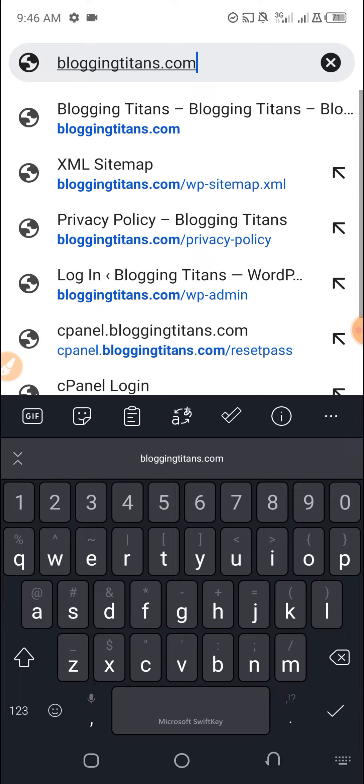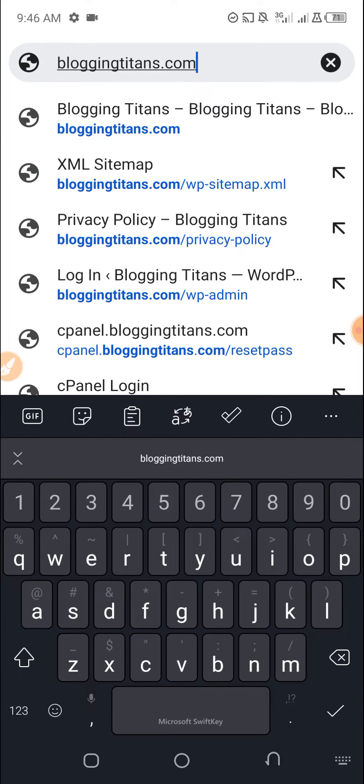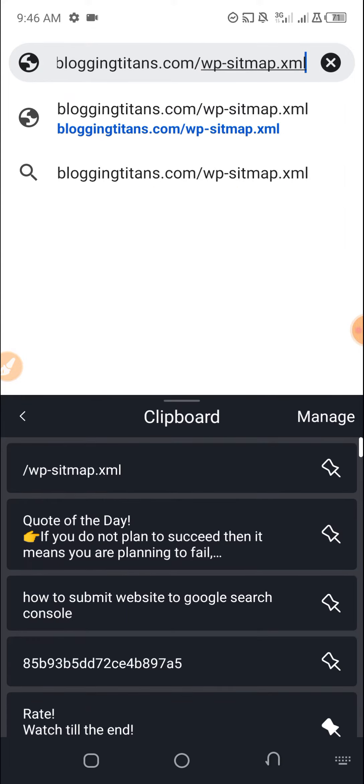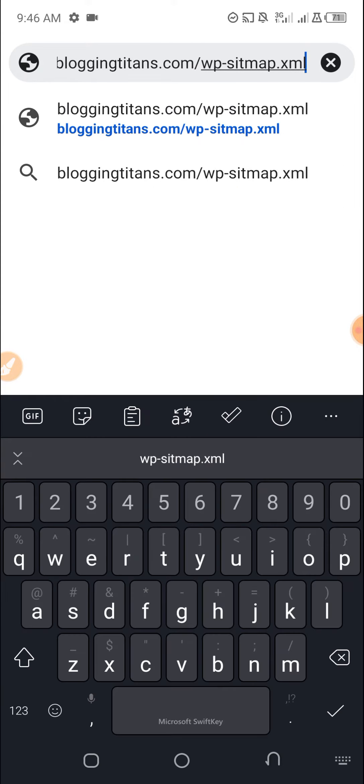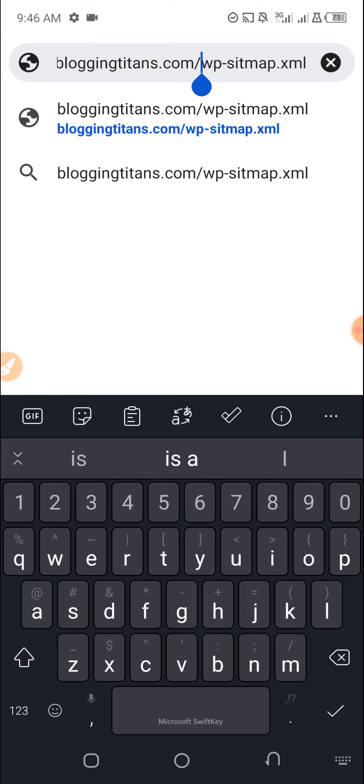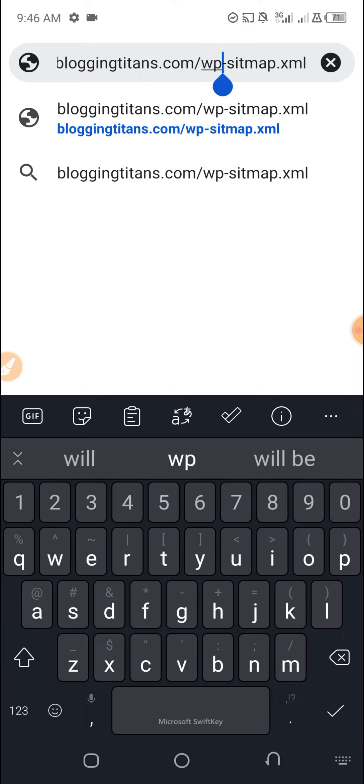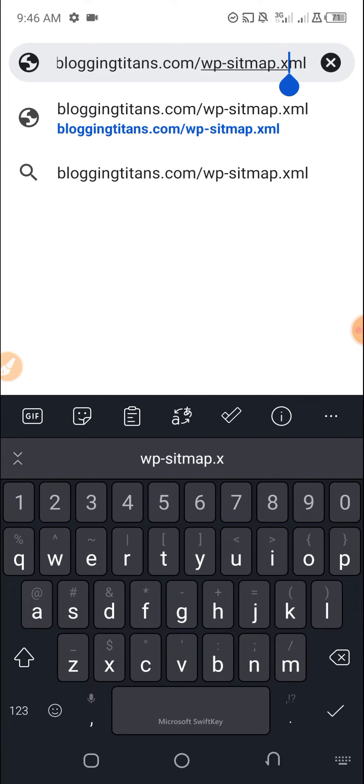To get it, you need to put a slash, that is your domain name slash wp-sitemap.xml. So you need to find it. My website is a WordPress website, so I enter this and I load it.